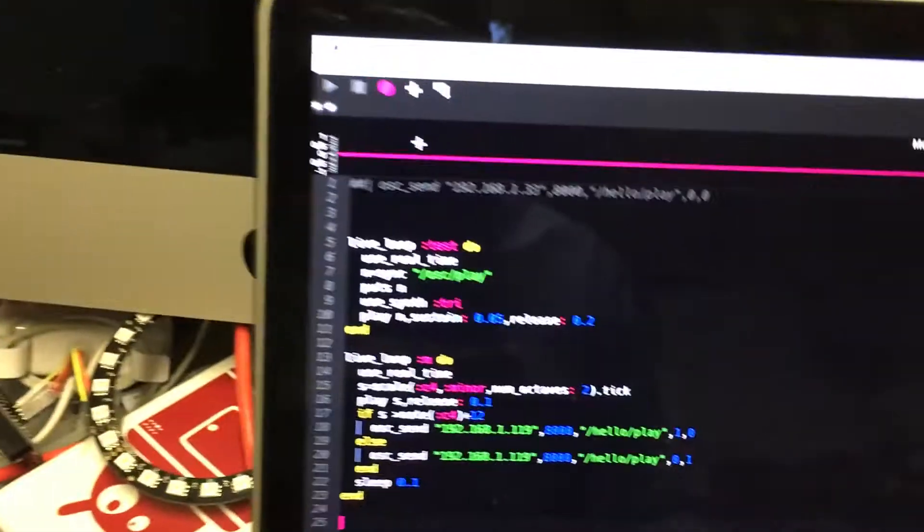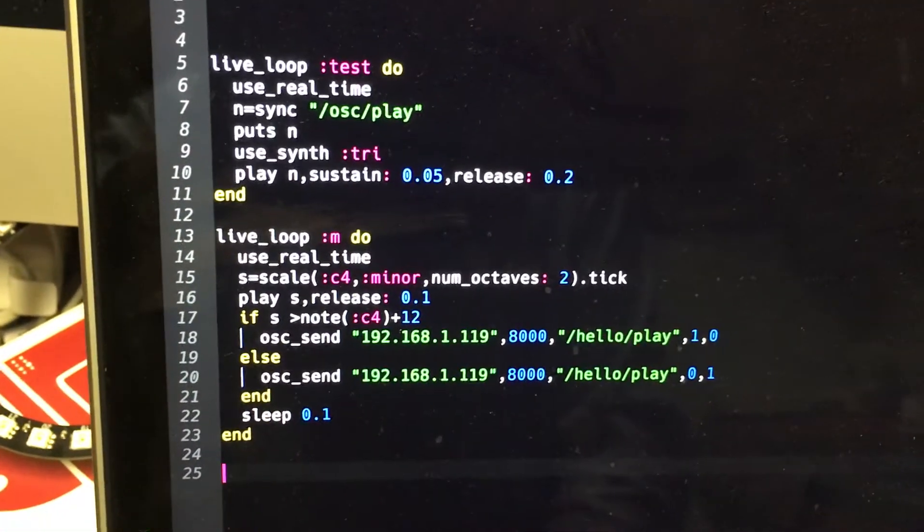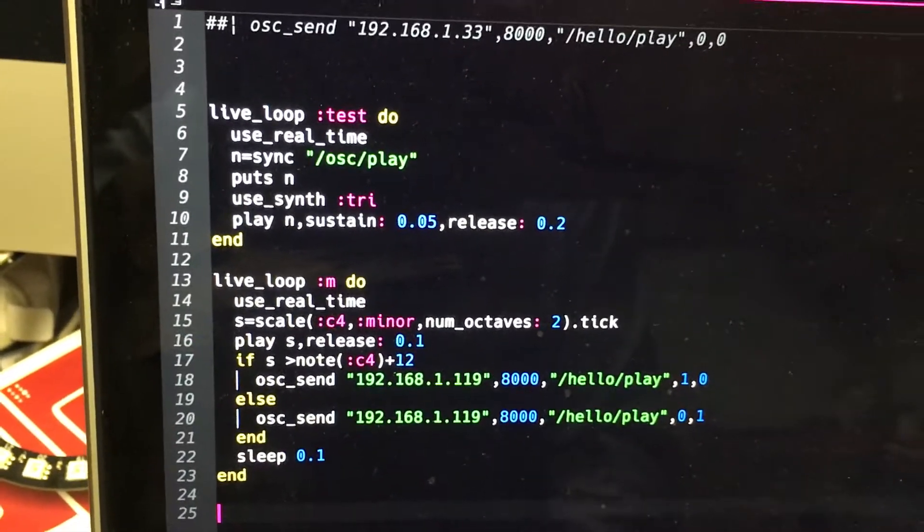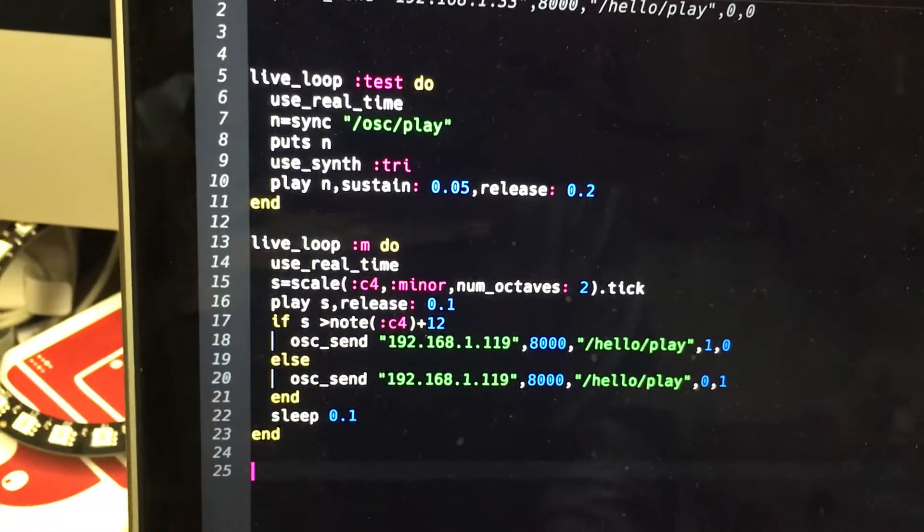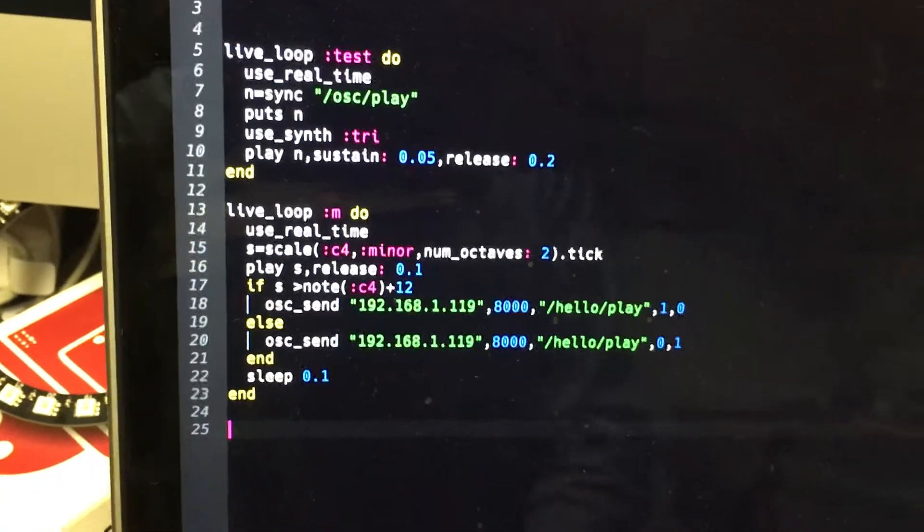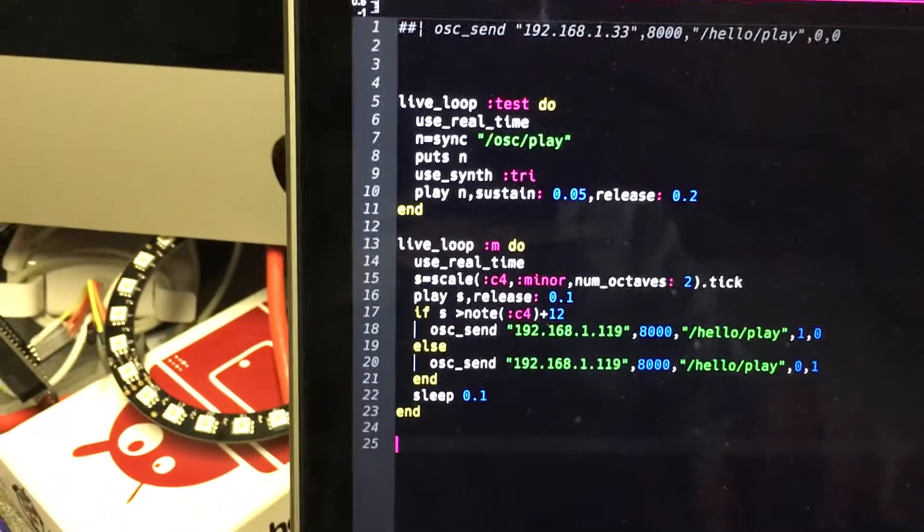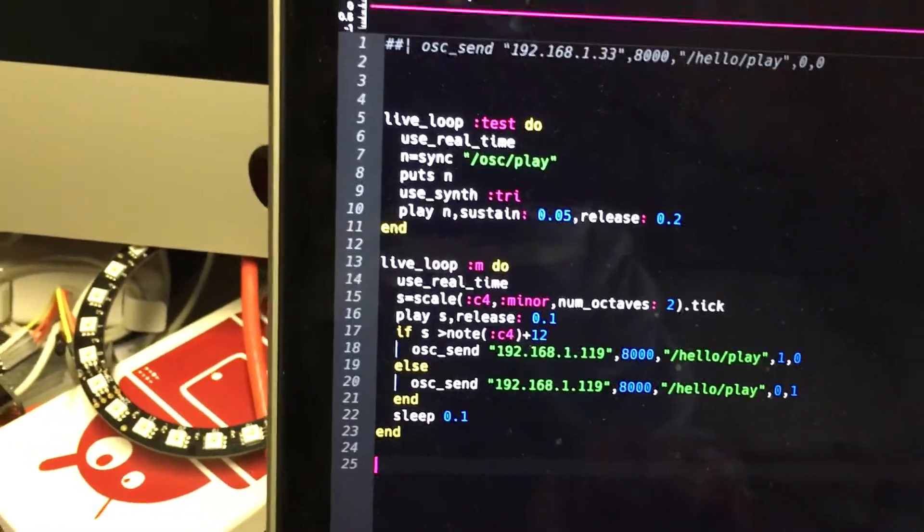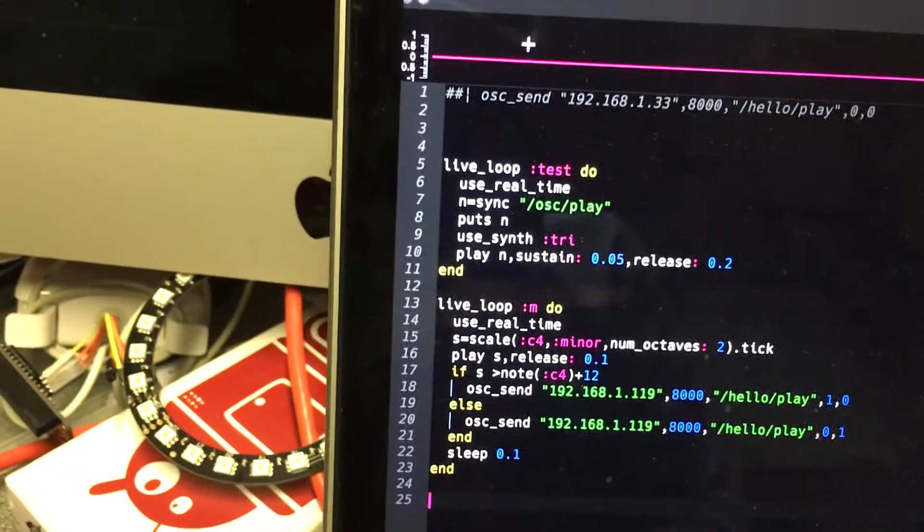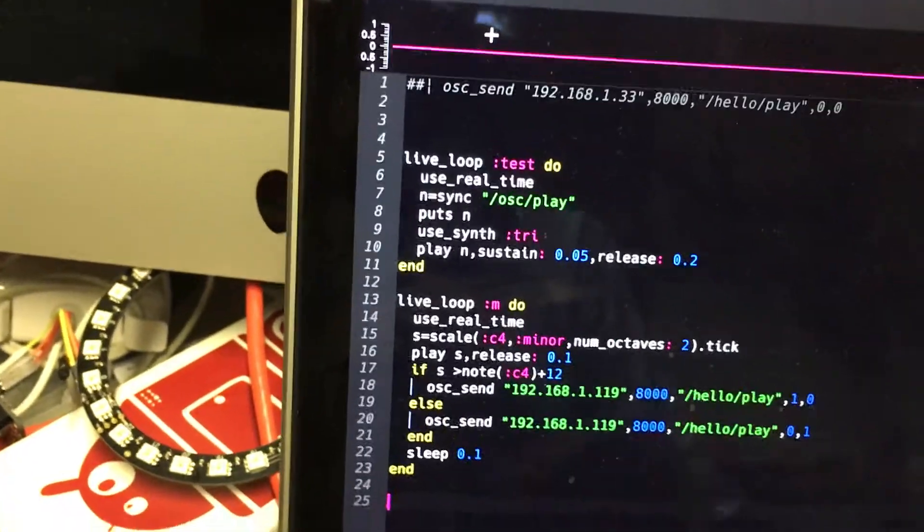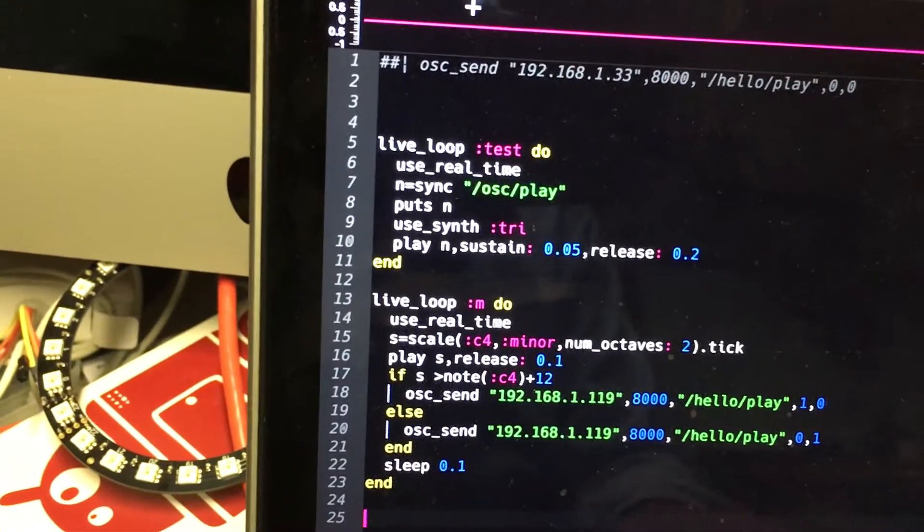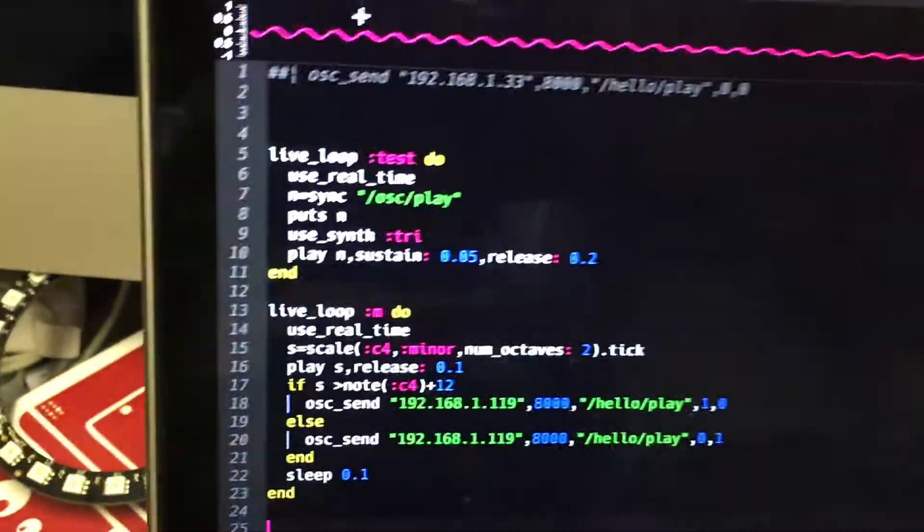Right, now my Mac's gone to sleep but I'll just come over here and we've got exactly the same program running here. And if we run it on here it'll have exactly the same effect, but this is going remotely so we can remotely control the GPIO on the Pi. So let's start that running. Here we go, and you can see that's playing the same notes.